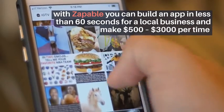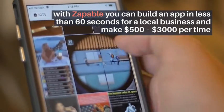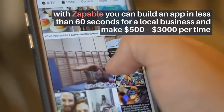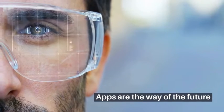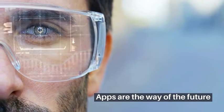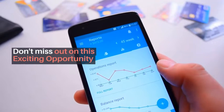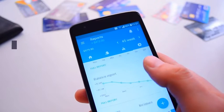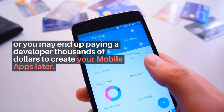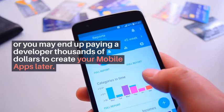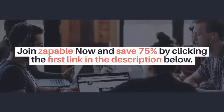With Zappable, you can build an app in less than 60 seconds for a local business and make $500 to $3,000 per time. Apps are the way of the future. Don't miss out on this exciting opportunity or you may end up paying a developer thousands of dollars to create your mobile apps later. Join Zappable now and save 75% by clicking the first link in the description below.